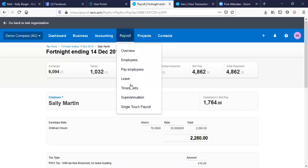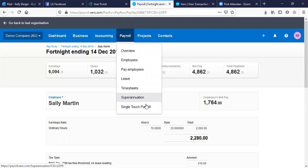You can do leave, you can do timesheets, and Single Touch Payroll setup is right there.